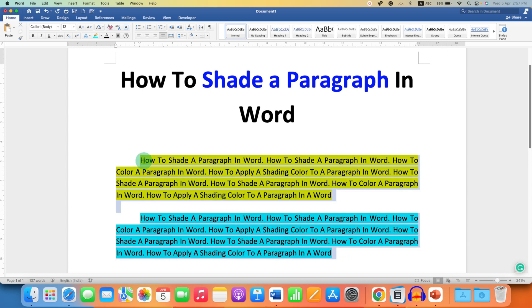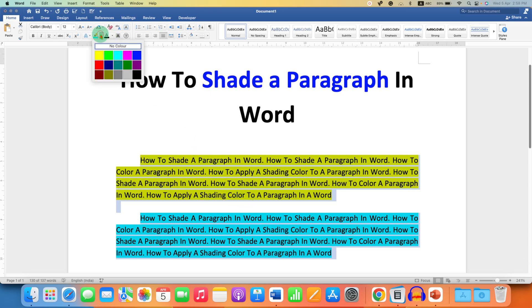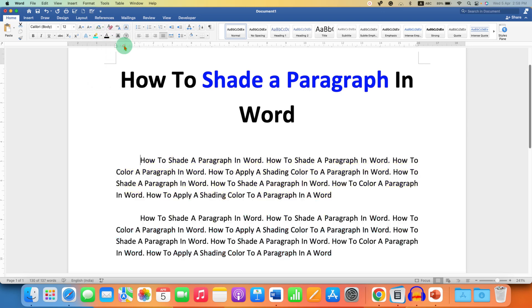If you want to remove the paragraph shading, select the text which has a background color, then click on the drop-down again and select the option 'No Color.' This will remove the shading from the paragraph.